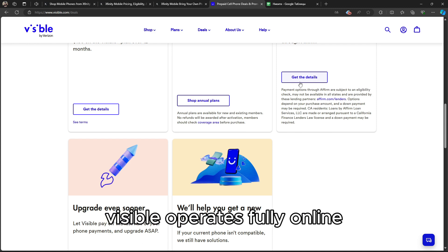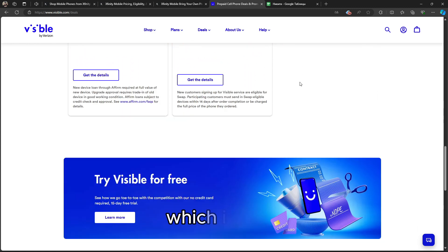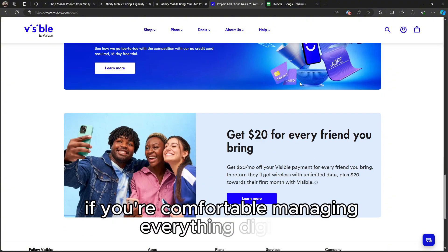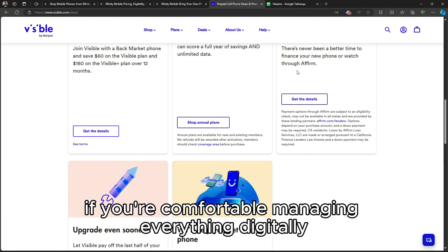Visible operates fully online through its app and website, which is ideal if you're comfortable managing everything digitally.